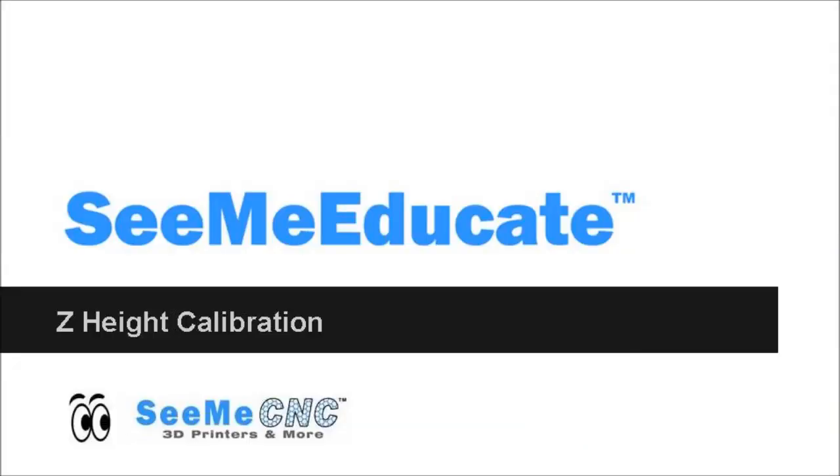Hi, I'm JJ from CME Educate here to discuss Z-Height Calibration on your Orion Delta Printer. You will find this operation helpful to perform before your first print and periodically during continued use to ensure high quality prints.